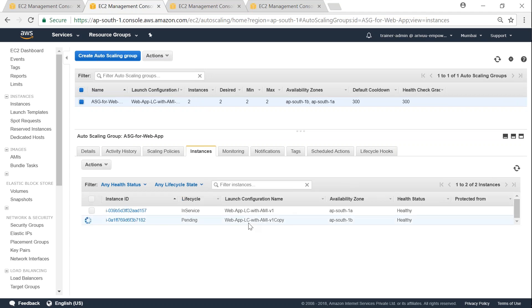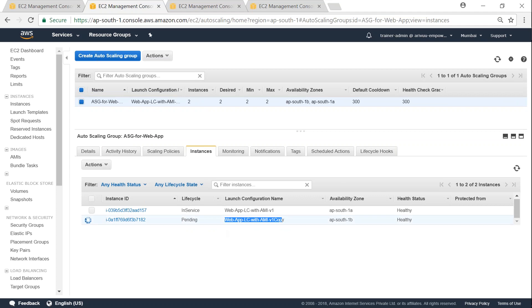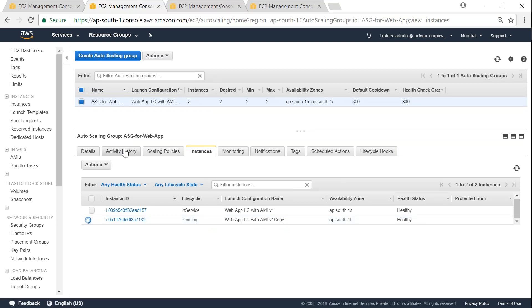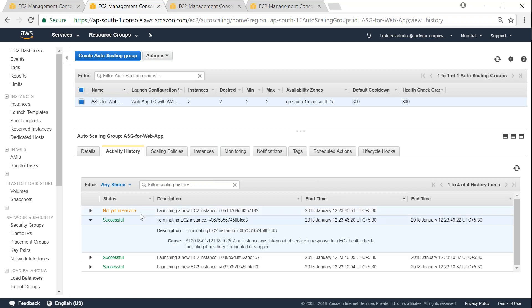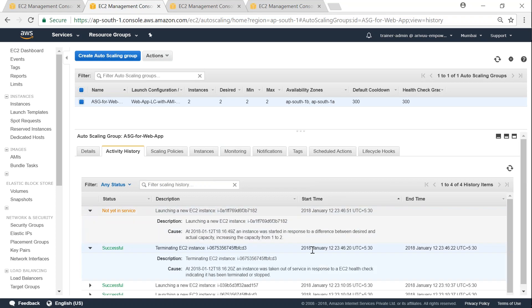And we see there the launch configuration is taking effect and the new instance is booting up. So if I go to my activity history, we will see that the instance has terminated and a new instance is coming up online.